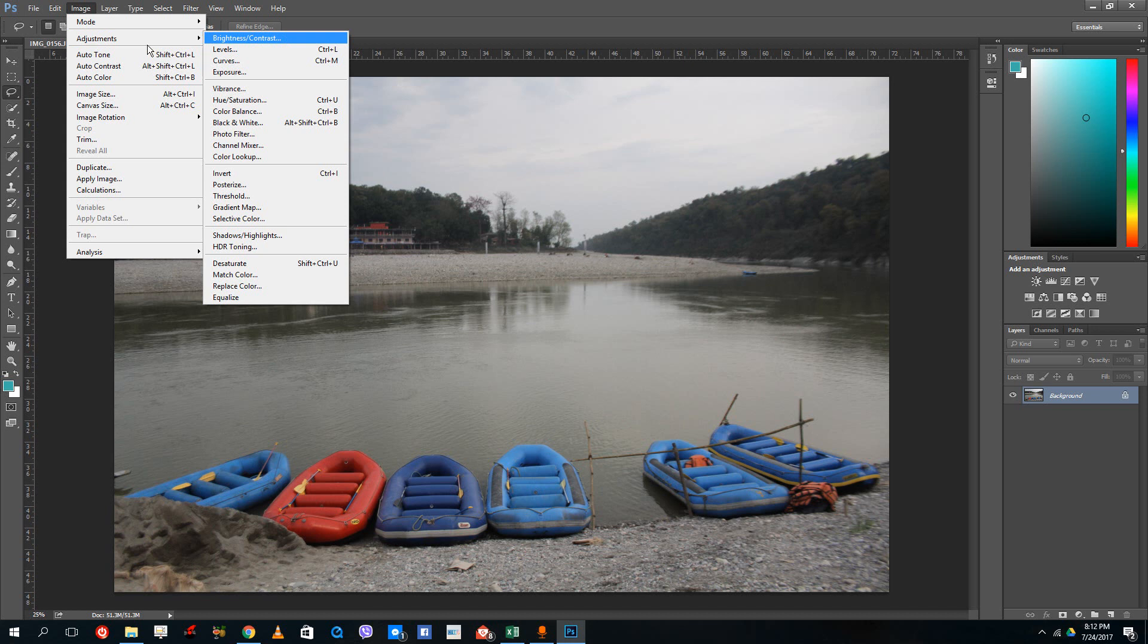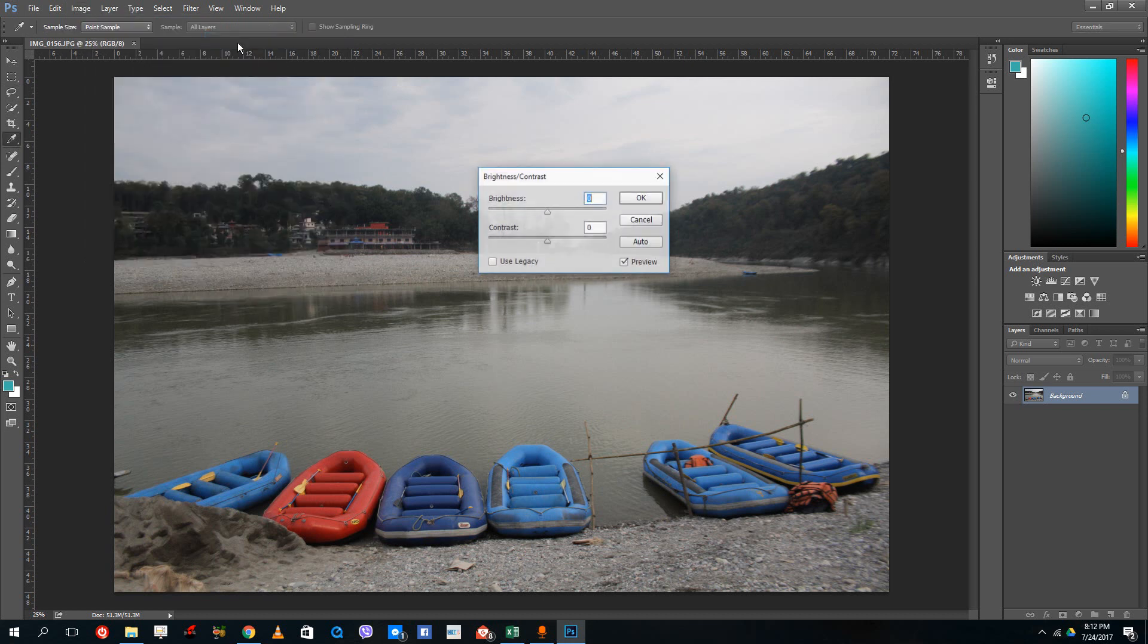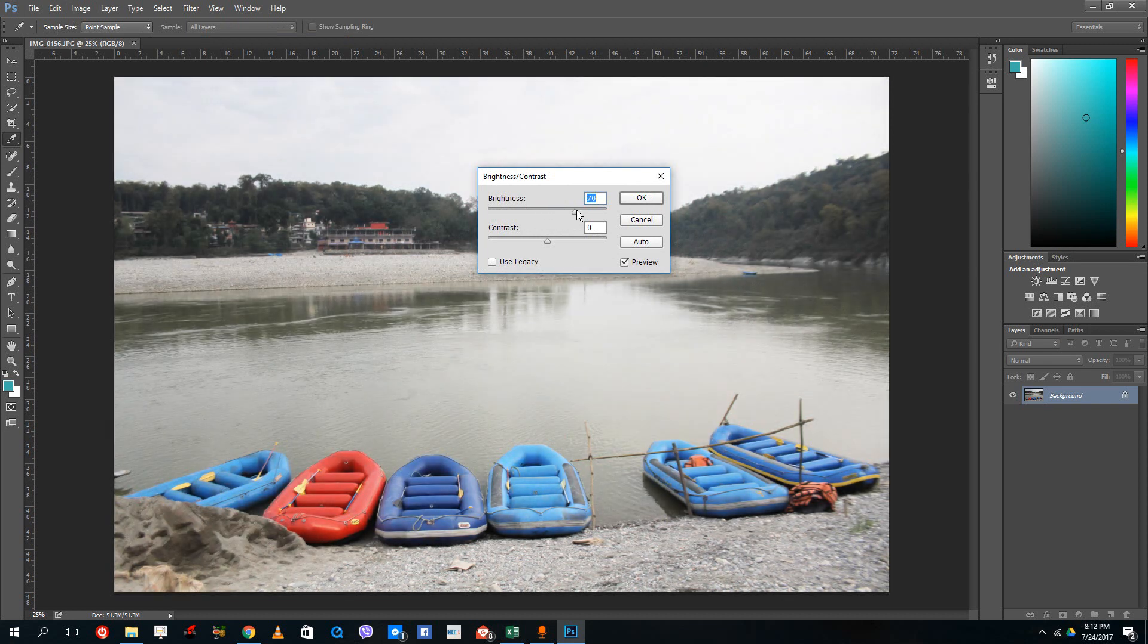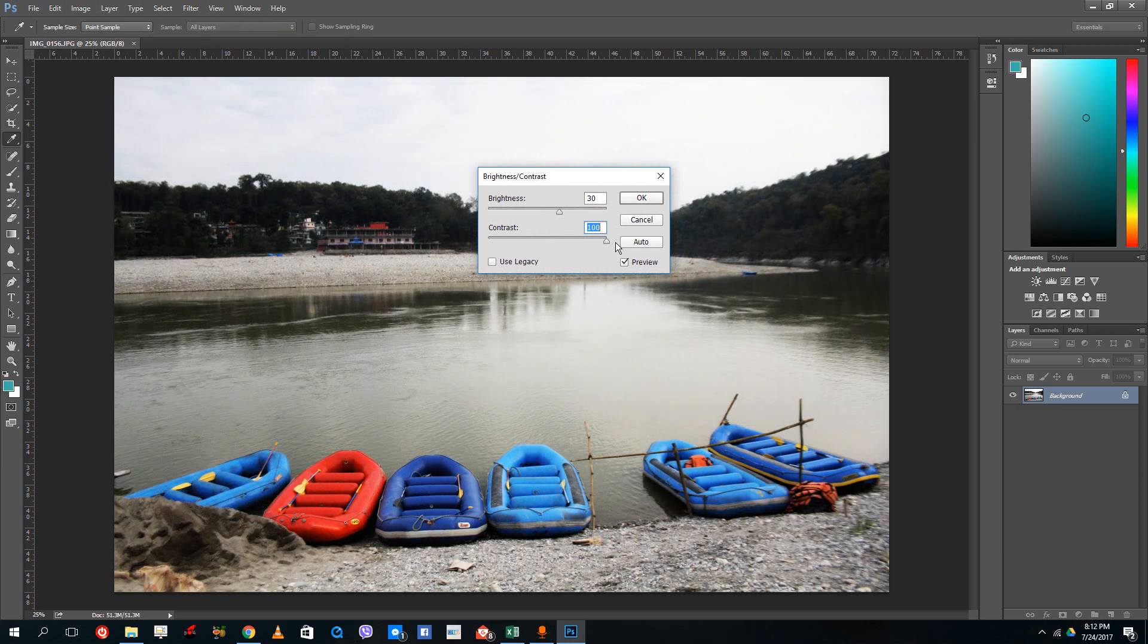In order to control the brightness and contrast, simply go to Image, Adjustment, Brightness and Contrast. If I were to increase the brightness, you can see that I can increase the brightness of a photo and increase the contrast as well to bring a contrast effect just like that. And if you want a quick solution...